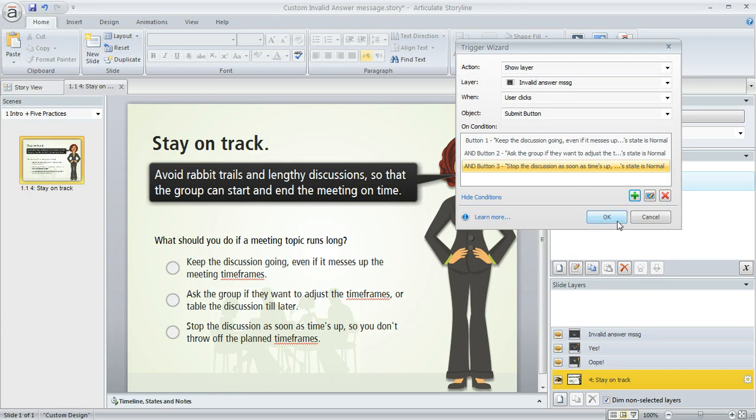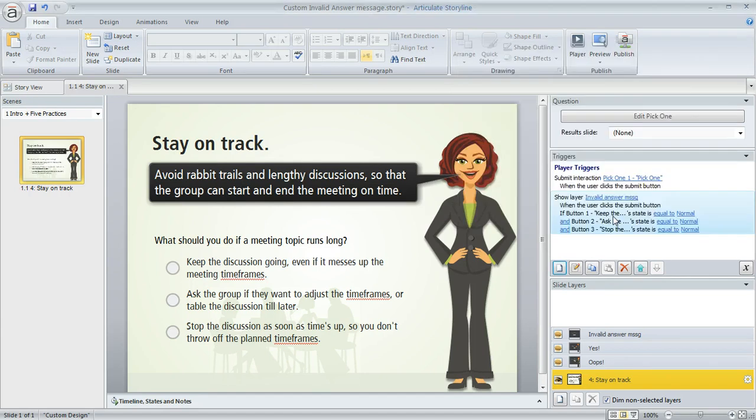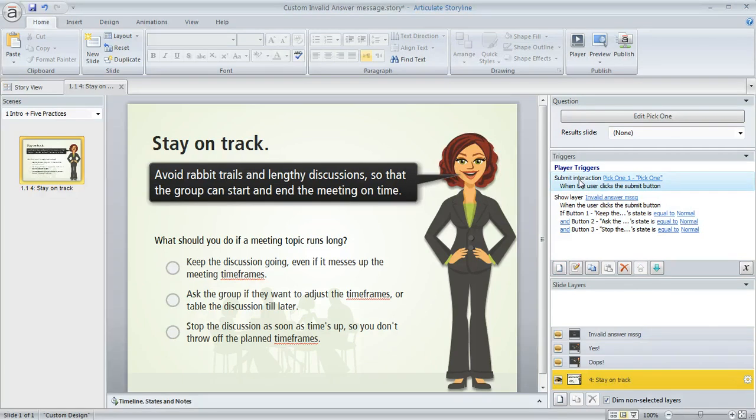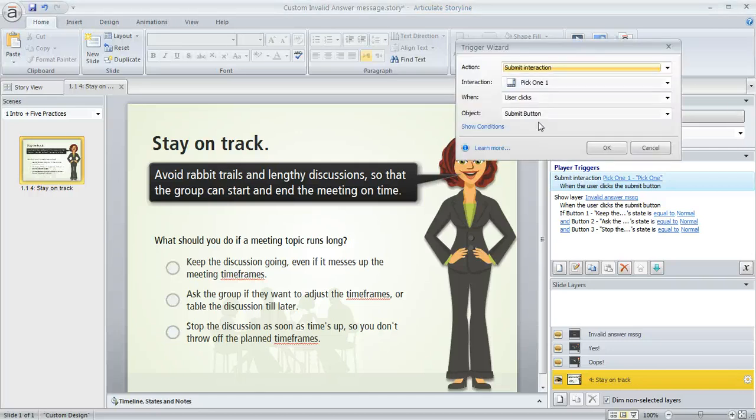So there's our three conditions. We're good to go there. And now we're also going to modify the default trigger that is applied to the Submit button. And the reason why is otherwise that default invalid answer message is going to keep appearing. So I'm going to go ahead and open this up.